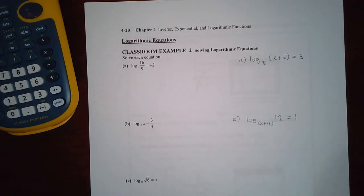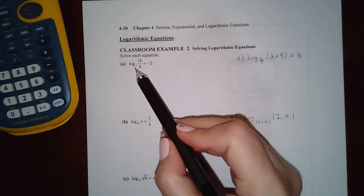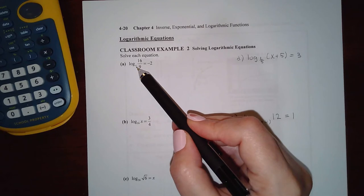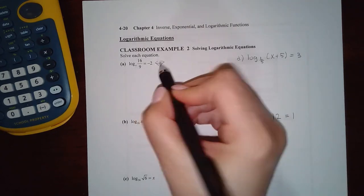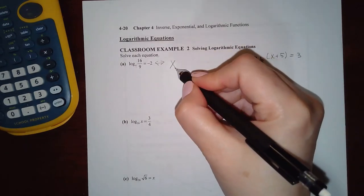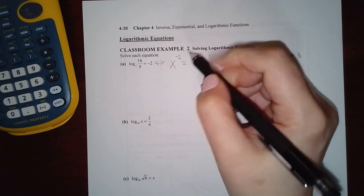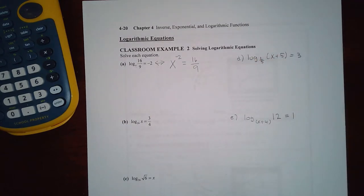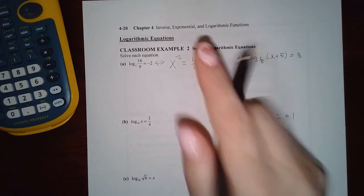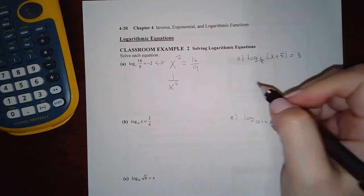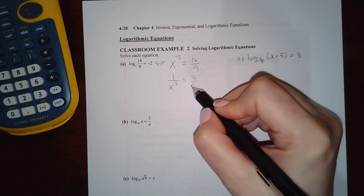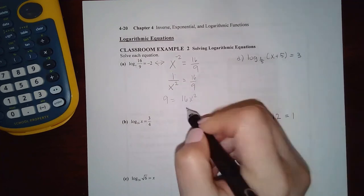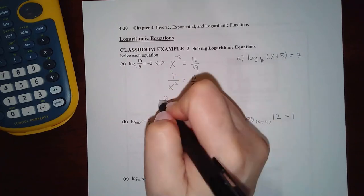Now they want us to solve logarithmic expressions. Notice it says log base x — I cannot solve when x is the base inside the log. But I can convert it to its equivalent exponential form: x is the base, this is the exponent, and that equals 16/9. Now that x is no longer the tiny base of the log, it looks like x^(−2) = 16/9, which means 1/x² = 16/9.